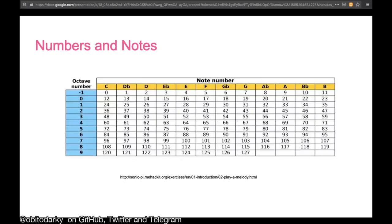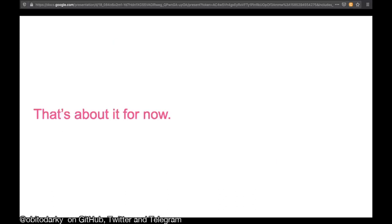Numbers and notes — here is a cheat sheet. Every note represents a number. As you can see, C maps to 0, 12, 24, 36, 48 and so on. There are octave numbers here — an octave is a set of notes at a particular frequency. The higher the octave number, the higher the frequency. That's about it for now; we'll start coding in Sonic Pi.